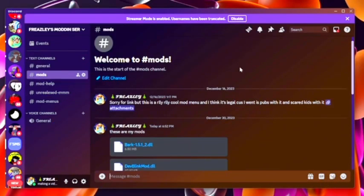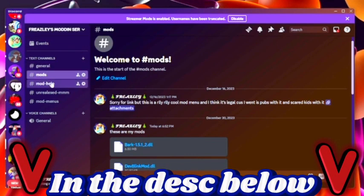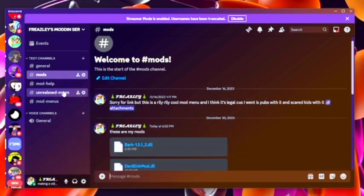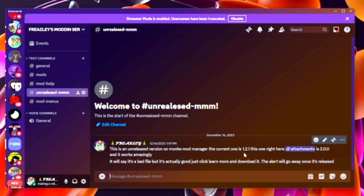First, what you want to do is go into my modded Discord server. There's a link in the description. Scroll down to here, click unreleased monkey mod manager. The one that is out right now is 1.2.1. It is the official release.